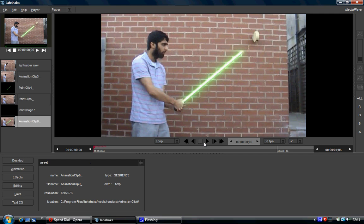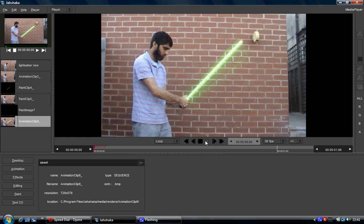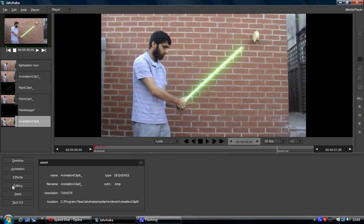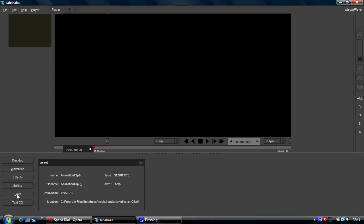In Jahshaka however, we don't have masks and because of that, you have to unfortunately painstakingly draw each frame. Which is exactly how they did it in the original Star Wars. So if you really wanted to do it, you wouldn't mind doing it.